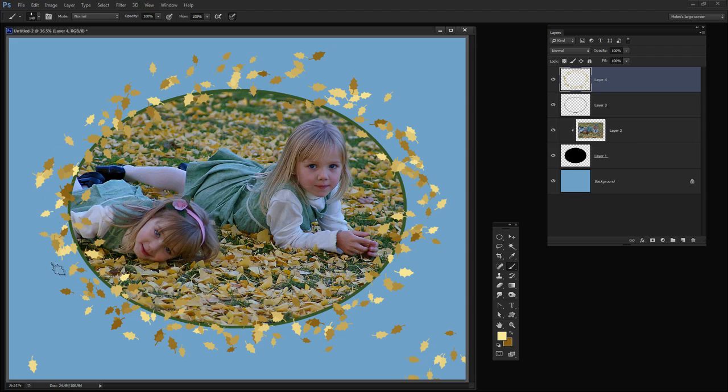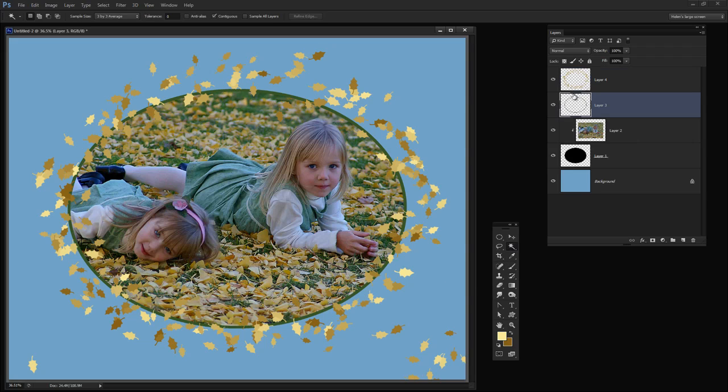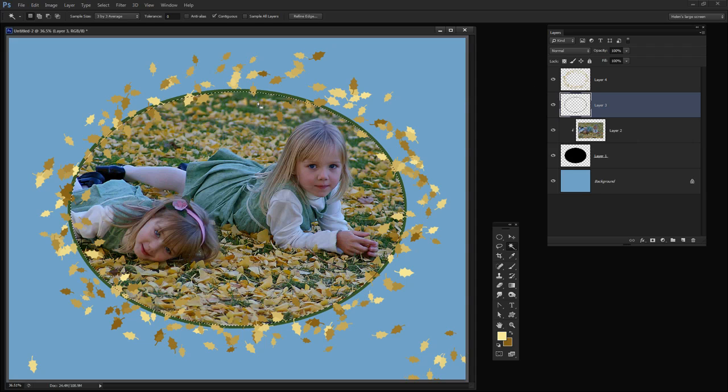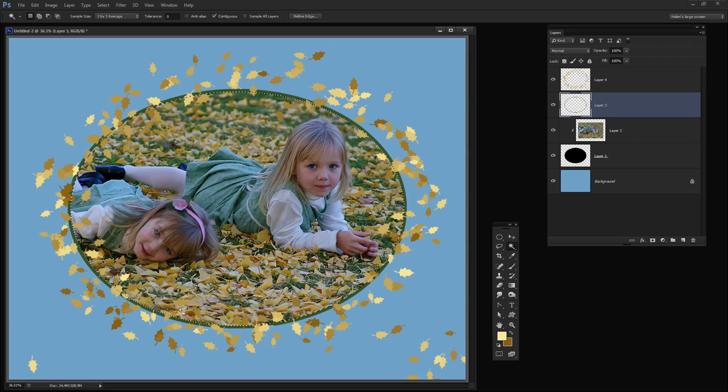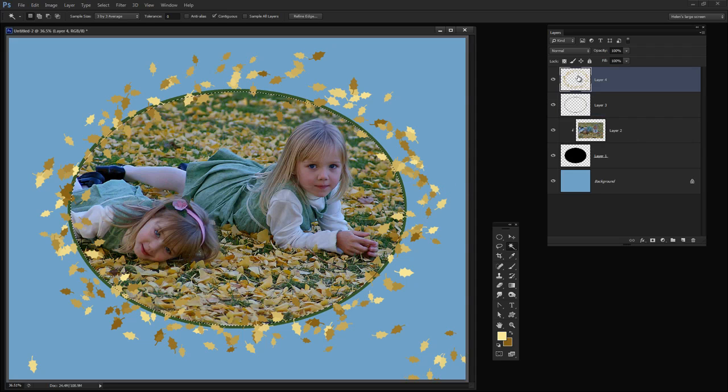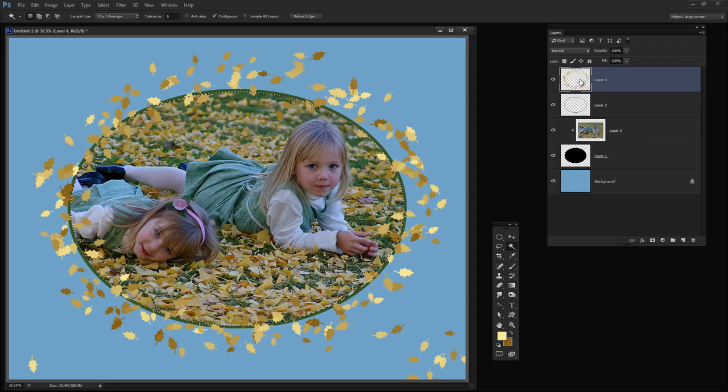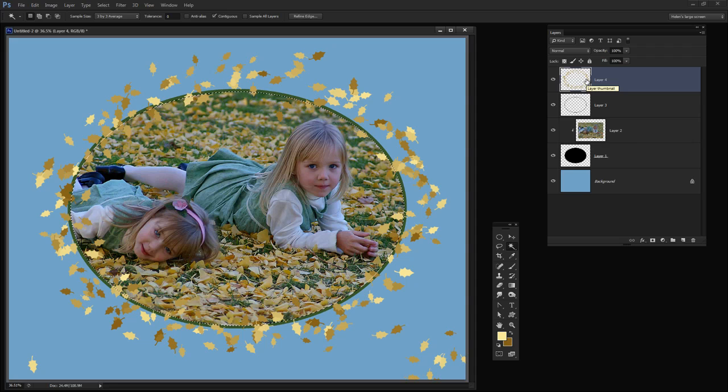When I'm happy with that the last thing I need to do is to get rid of the leaves that are actually over the image here. So I'm going back to my Magic Wand tool and I'm going back to my Stroke Layer here. And with Contiguous enabled I'm just going to click inside this Stroke Layer. And what that does is it selects everything inside that layer.